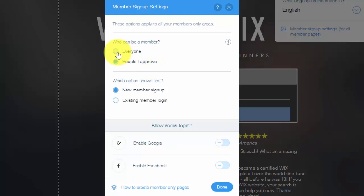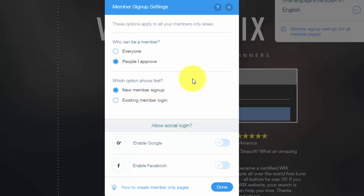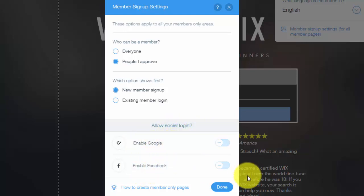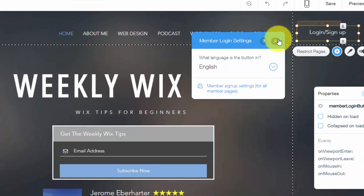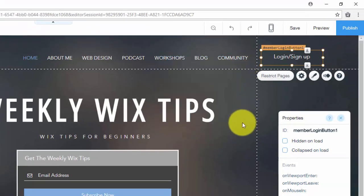If you click everyone, that means whoever signs up is automatically approved right then and can get into all of your member only pages. If you choose people I approve, that means that you have to approve them before they can actually access any of the pages. And then what option shows first, so you can choose whether it prompts people to sign up first or log in first. That's completely up to you. And you could even allow social login too, so people can sign in via Google or Facebook. So once you choose those settings you click done.